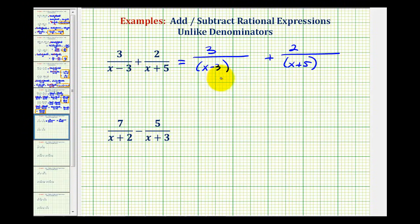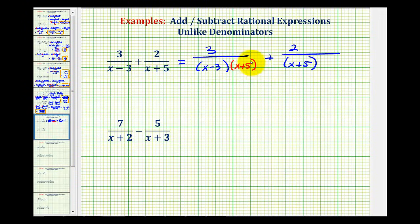To have like denominators, both denominators must contain the same factors. Notice how this denominator has a factor of x plus five, but this one doesn't. So we can multiply this denominator by a factor of x plus five, as long as we do the same to the numerator. Remember, anything over itself is equal to one, so this is like multiplying by one.